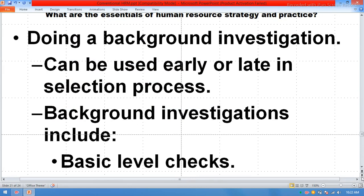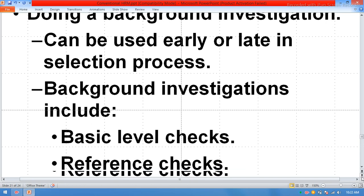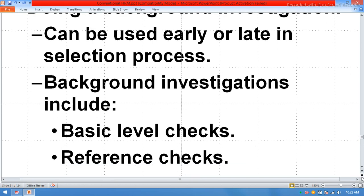Doing a background investigation can be used early or late in the selection process. Background investigation includes basic level checks and reference checks.